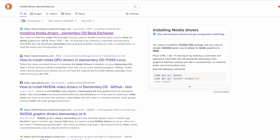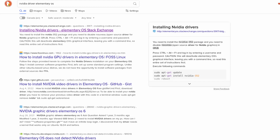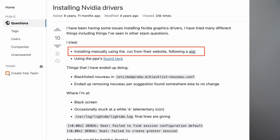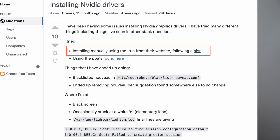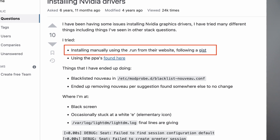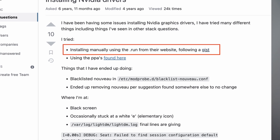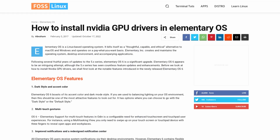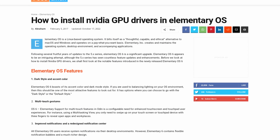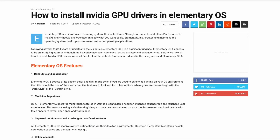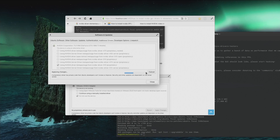Most of the posts on the internet, including the official Elementary forum, are still using Nvidia binaries to install the driver. I had to find the unofficial guide on fastlinux.com which utilized the Ubuntu PPA and GUI driver tool. I was able to follow it and install the driver.